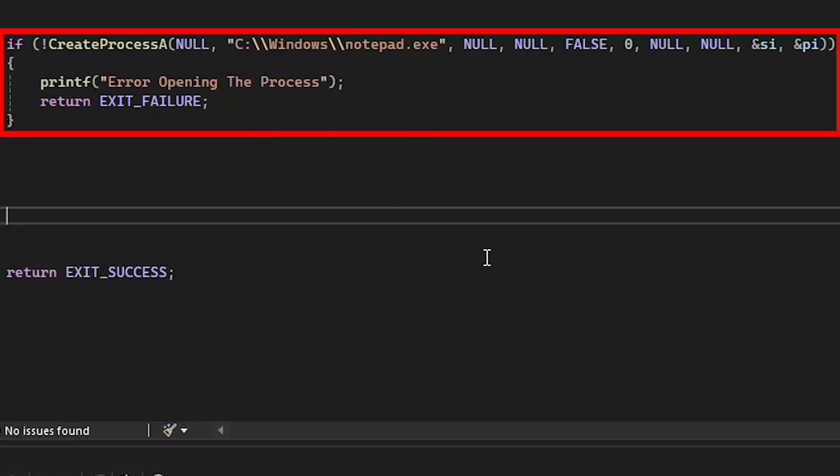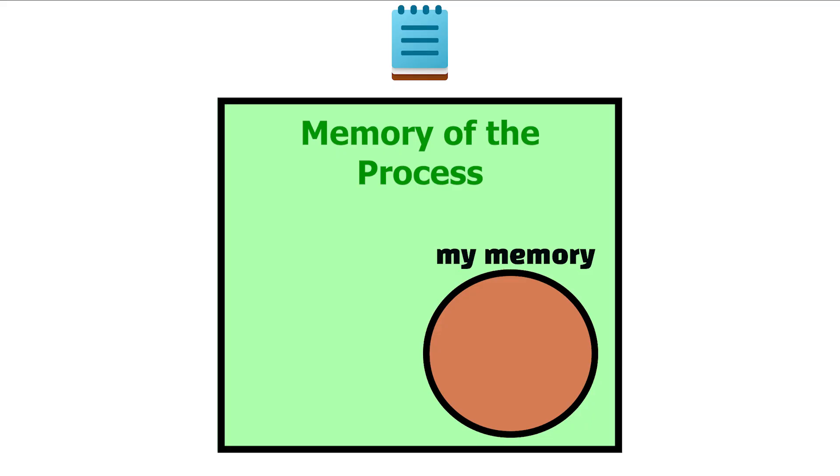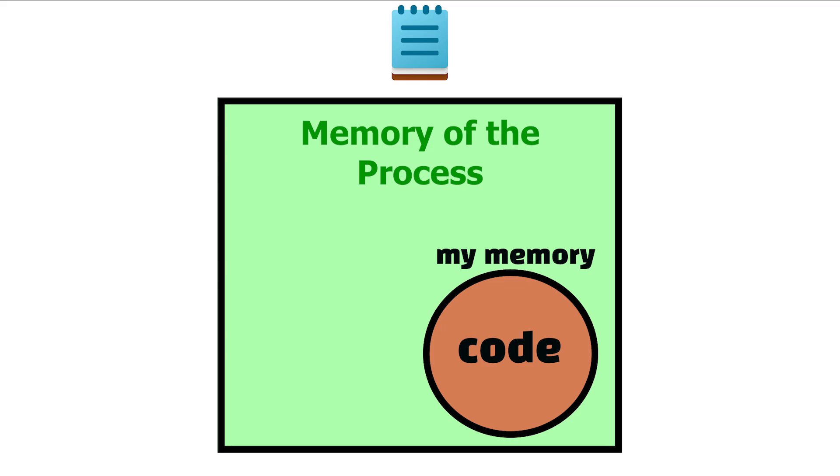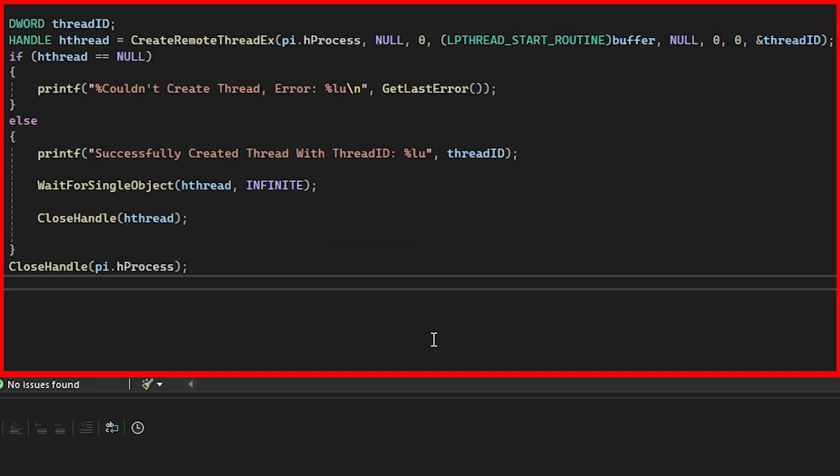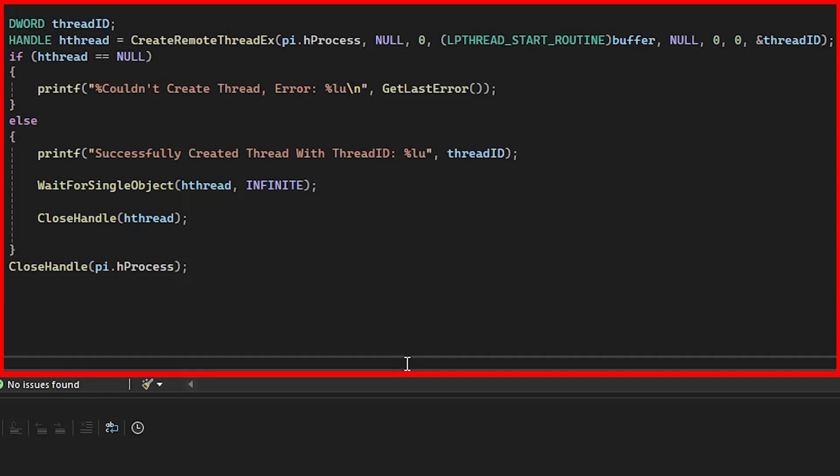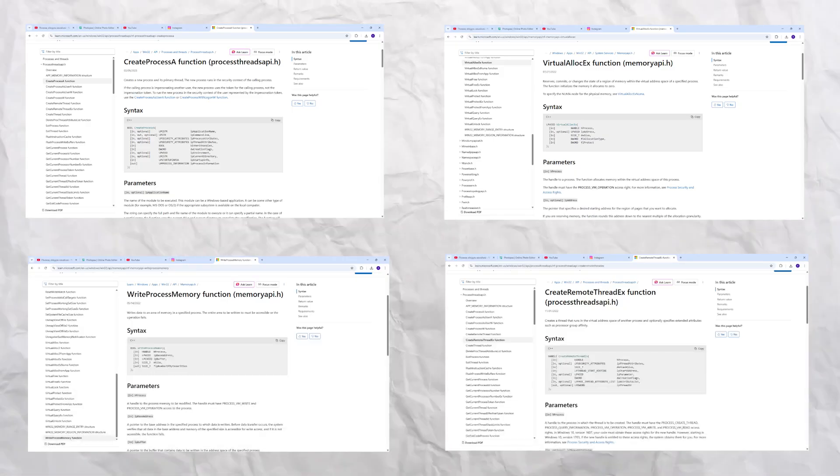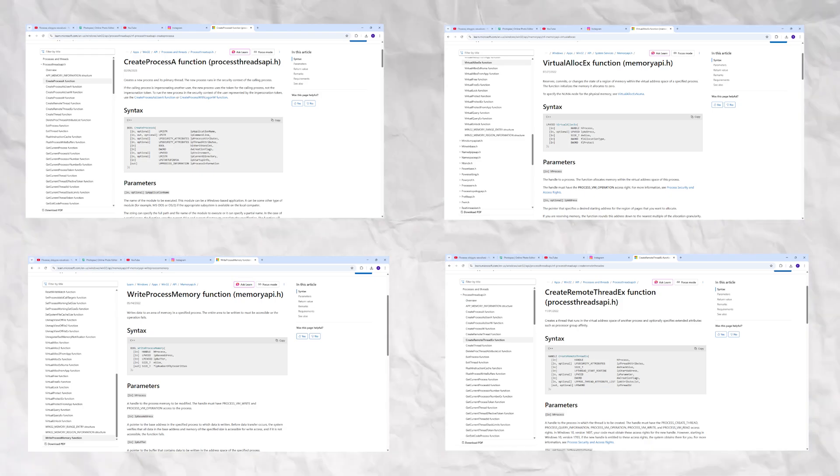To create a process you will need the CreateProcessA function followed by the VirtualAllocX function that we will use to allocate some memory inside of Notepad. Then we will write our shellcode payload in that memory using the WriteProcessMemory function and last but not least, we will use the CreateRemoteThreadX function to create a thread that will run our shellcode. All of these functions are well documented by Microsoft.